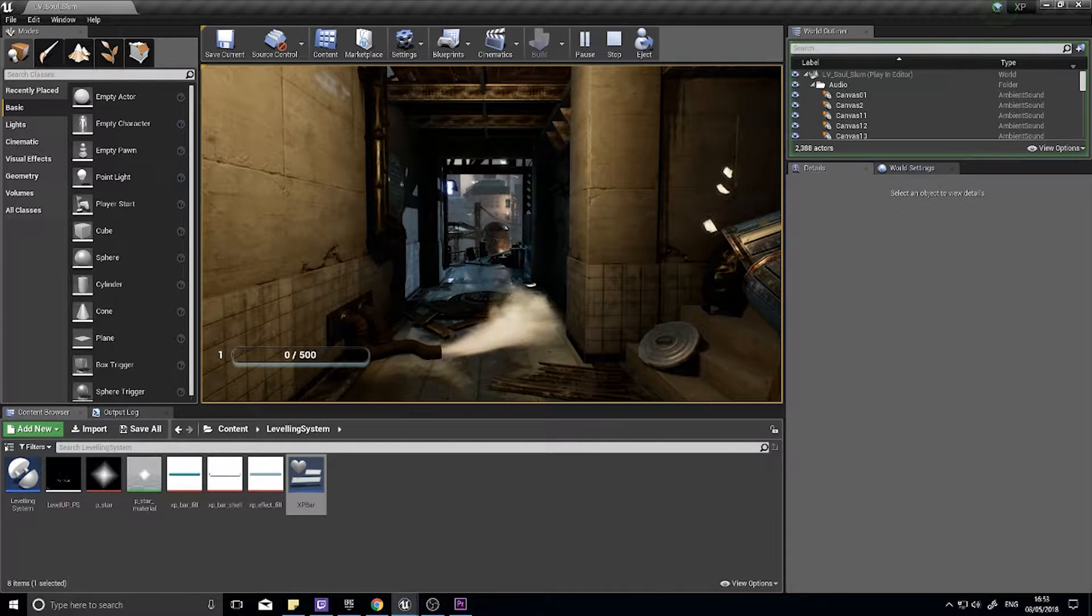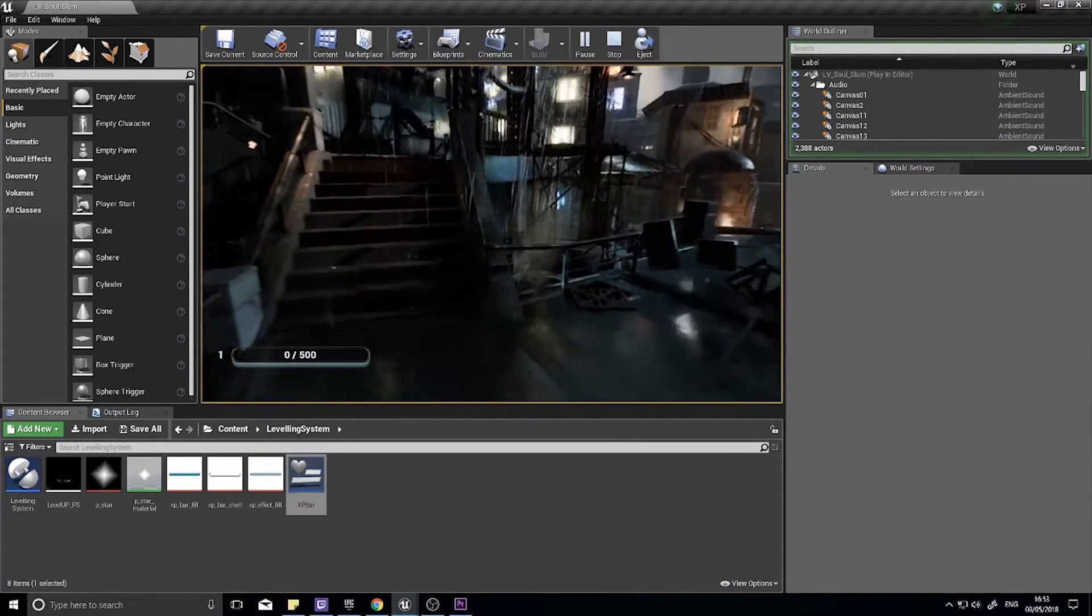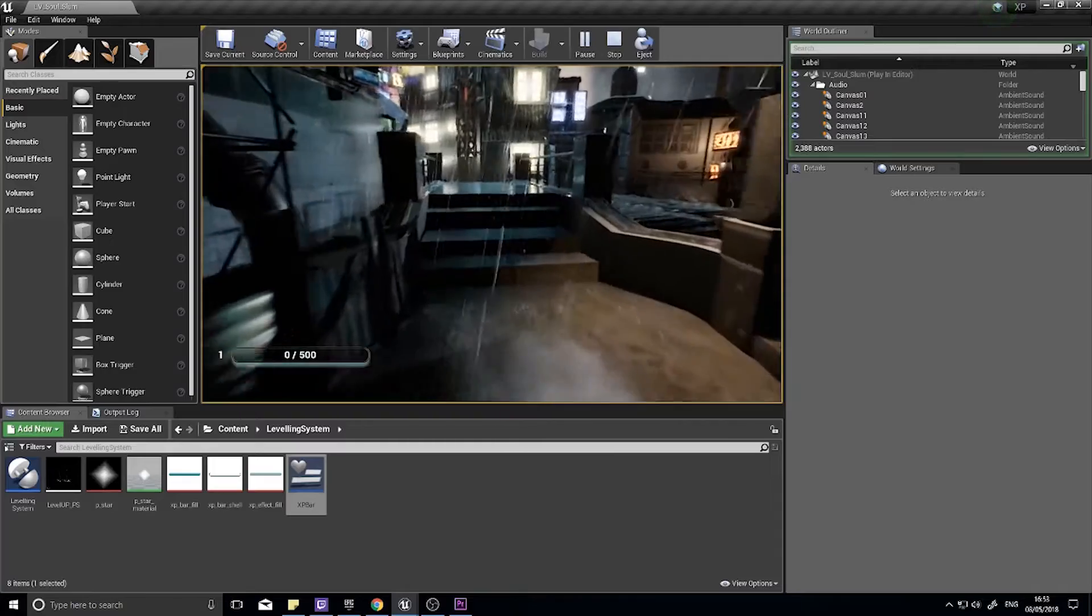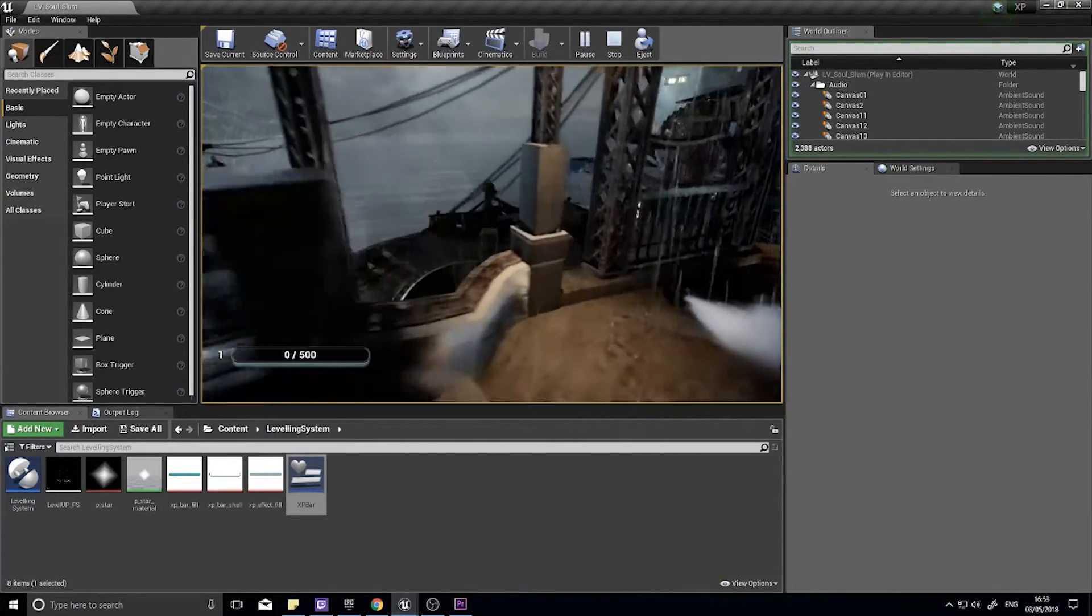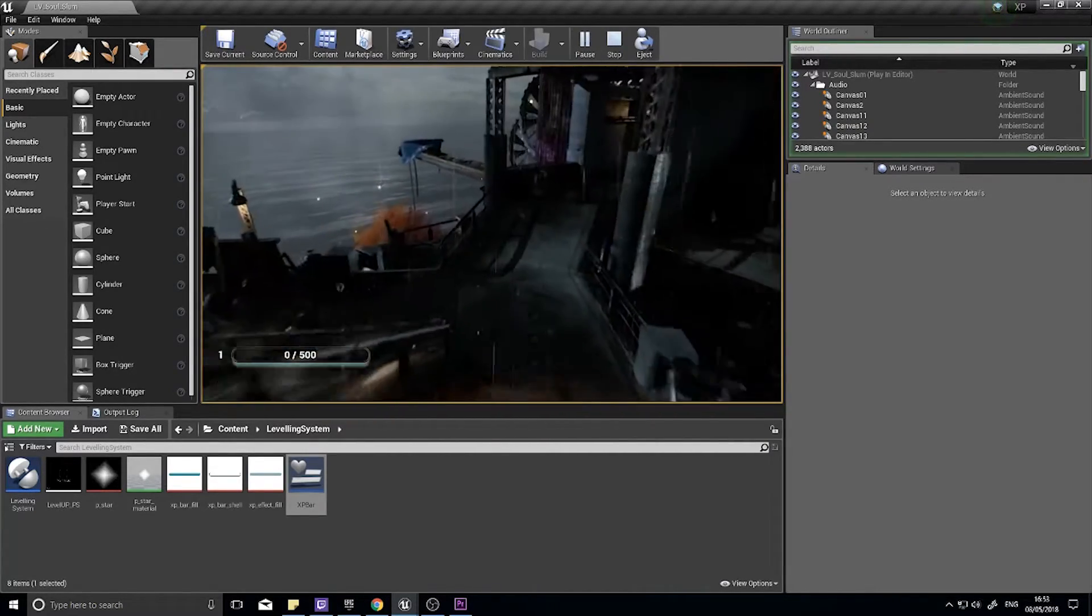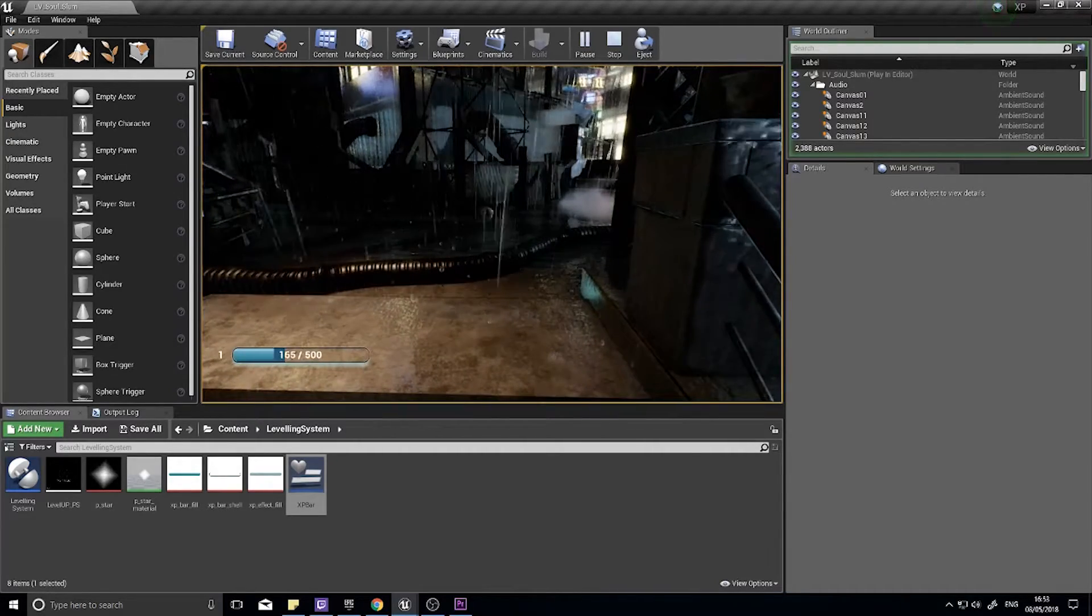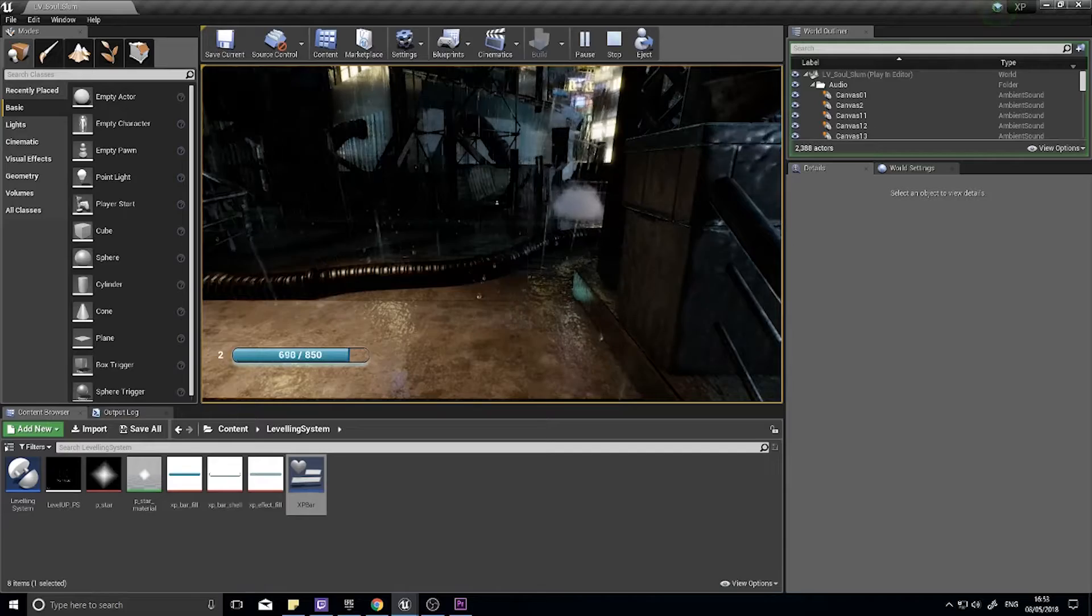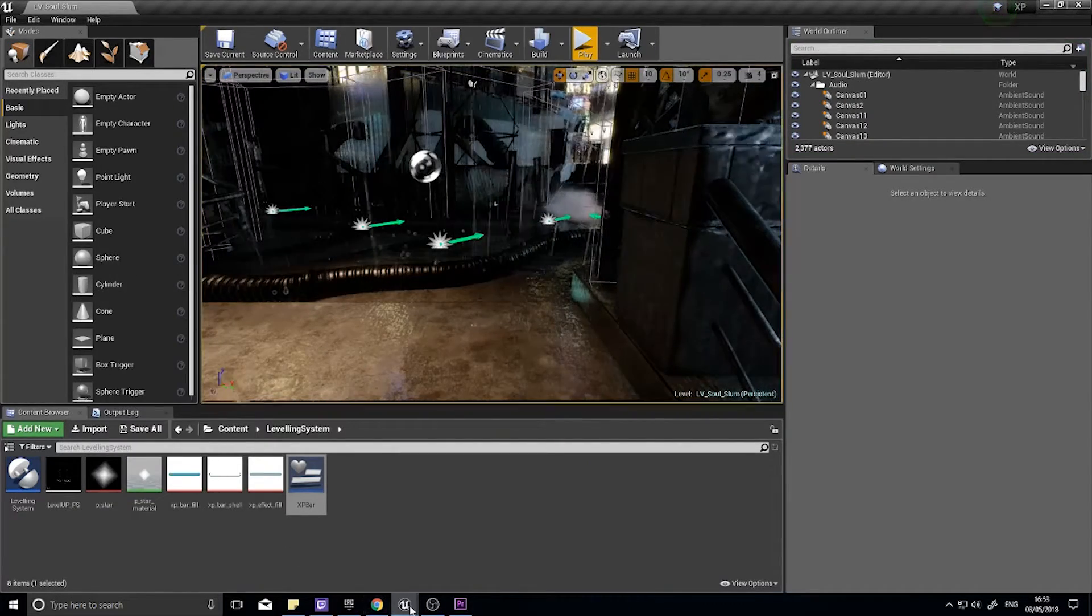Hi everyone and welcome to the second half of my XP system tutorial. In the first half we've done the backend coding of our XP bar, and in this half we're going to look at showing that code in the graphical interface so the player can see it on screen. We're going to make progress bars that animate and chase towards each other.